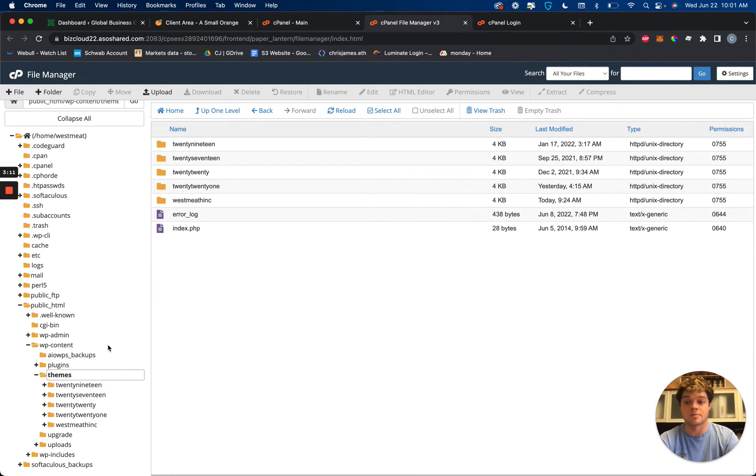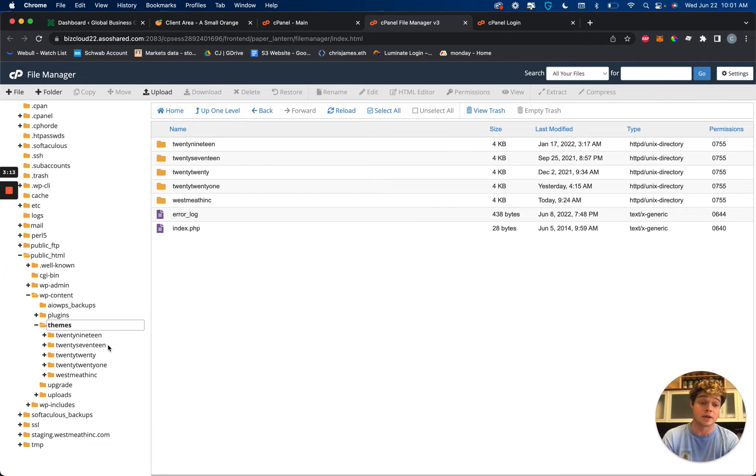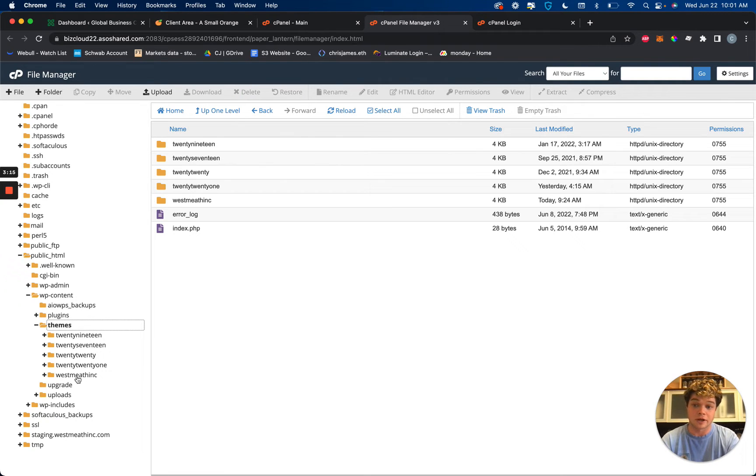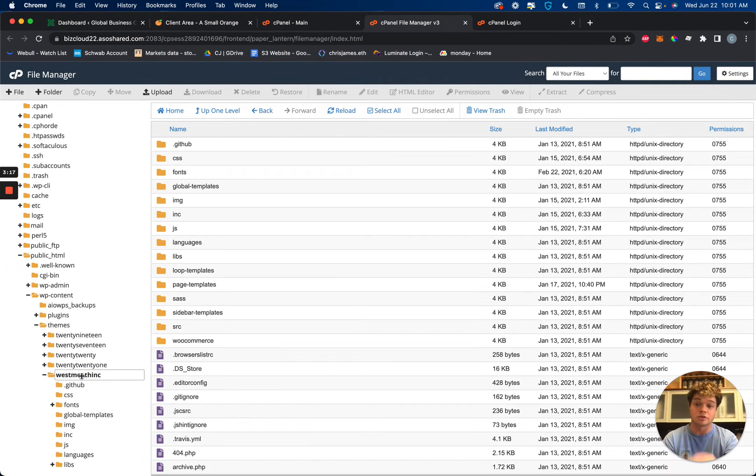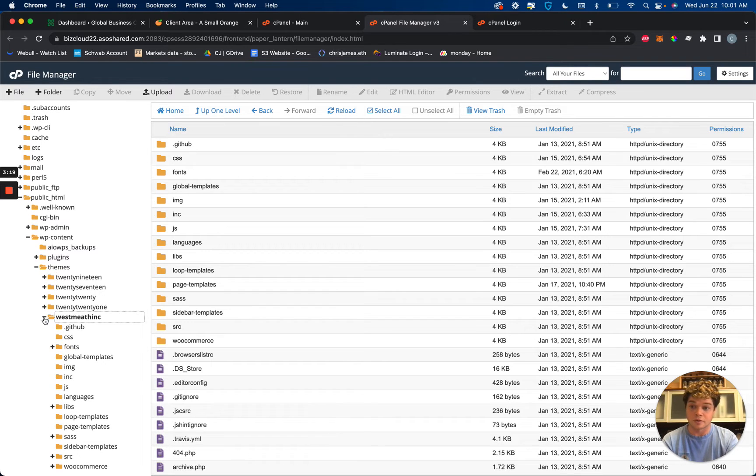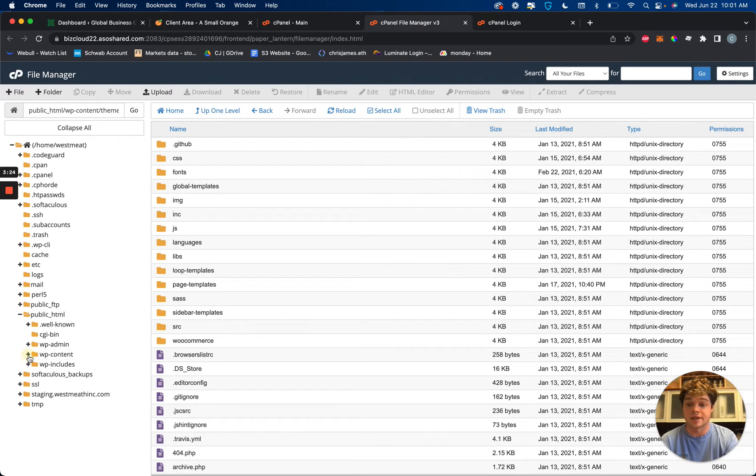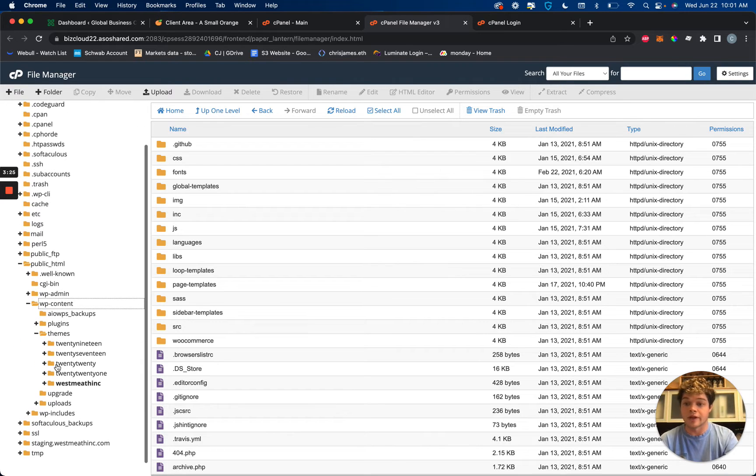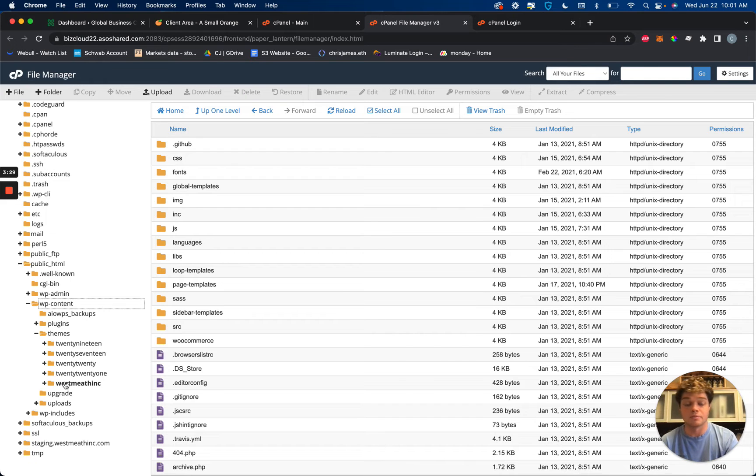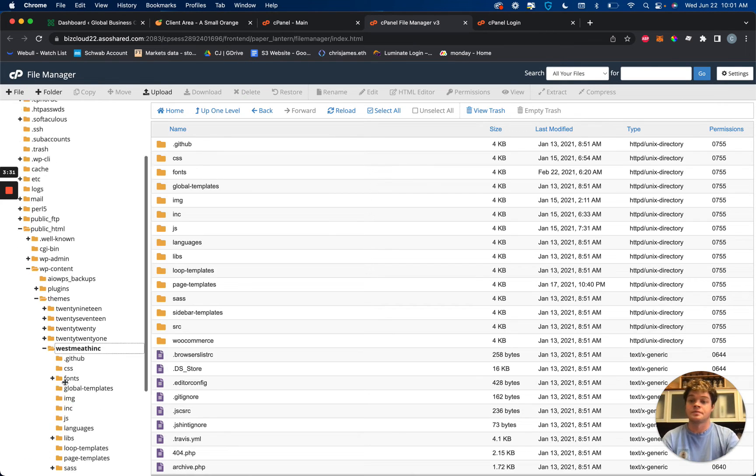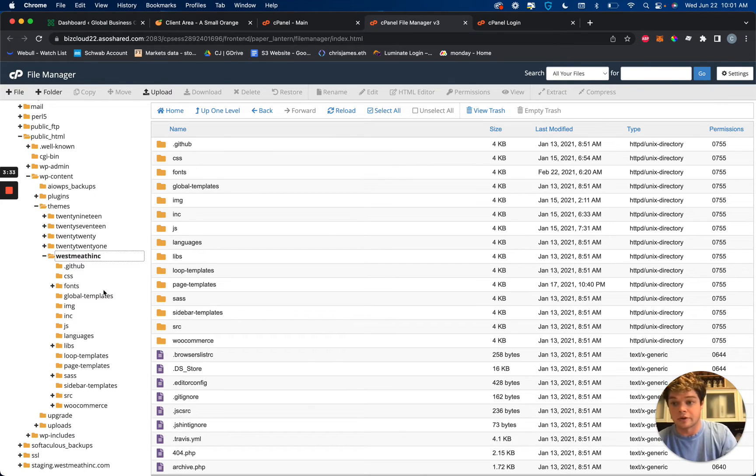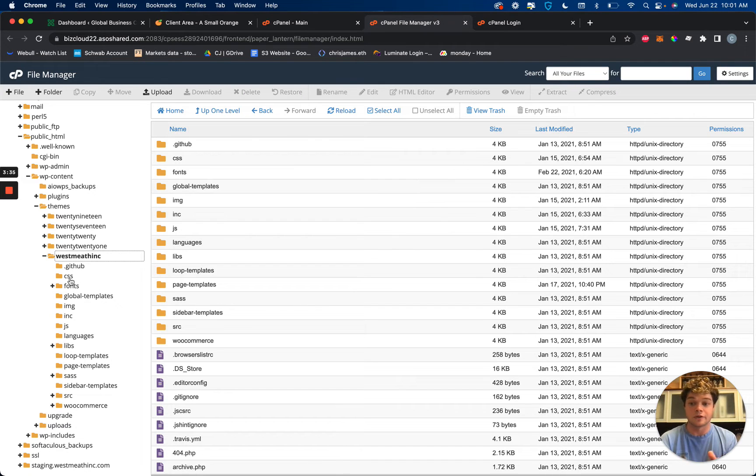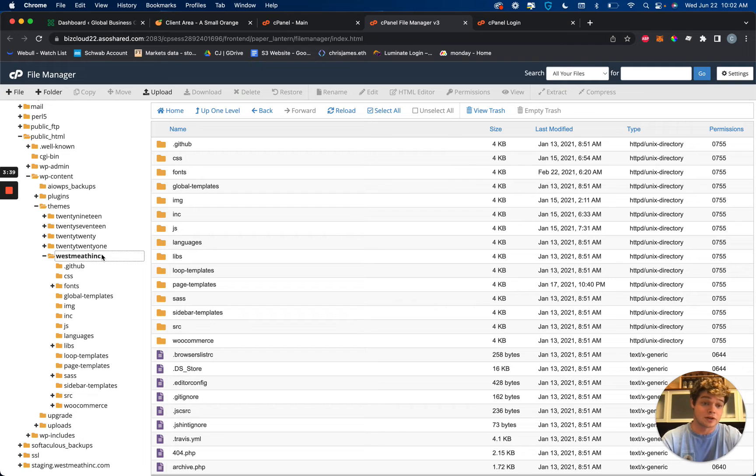So for more basic stuff, generally speaking it's going to be inside of your themes. So whatever you set yours up on, ours is set up with WP Bakery and the custom theme we created is down here under West Me Think. So yours will look different, but let's just go back a step. You're probably going to want to navigate into for sure WP content and then likely into themes is going to be where most of your edits are going to happen.